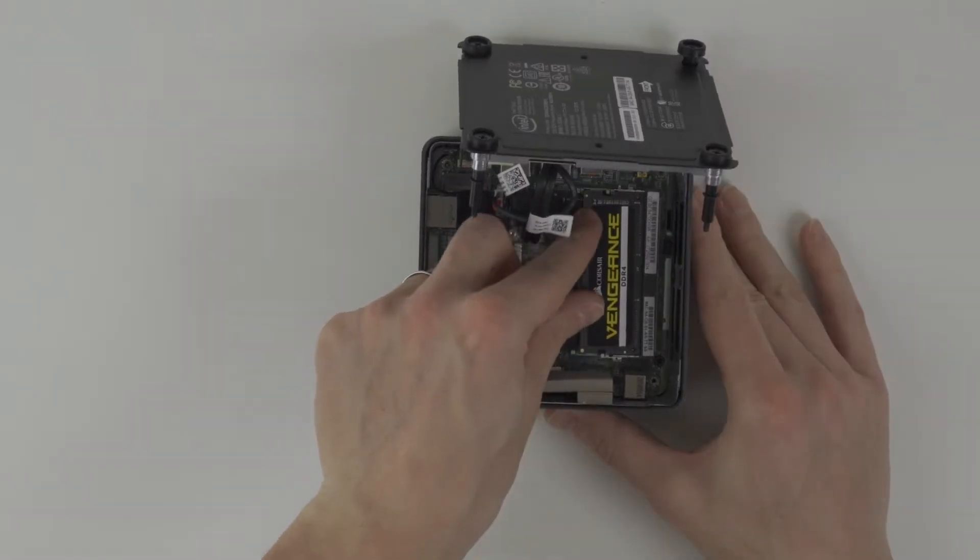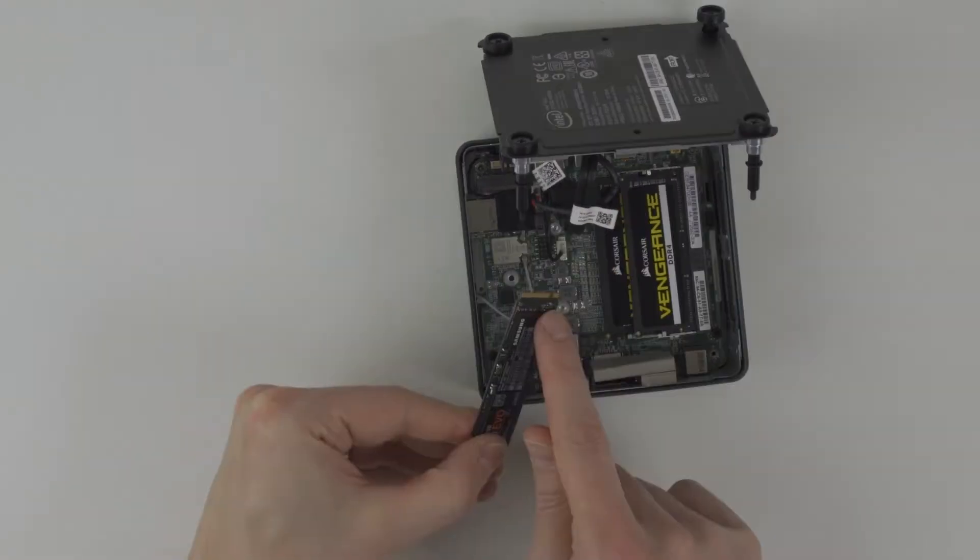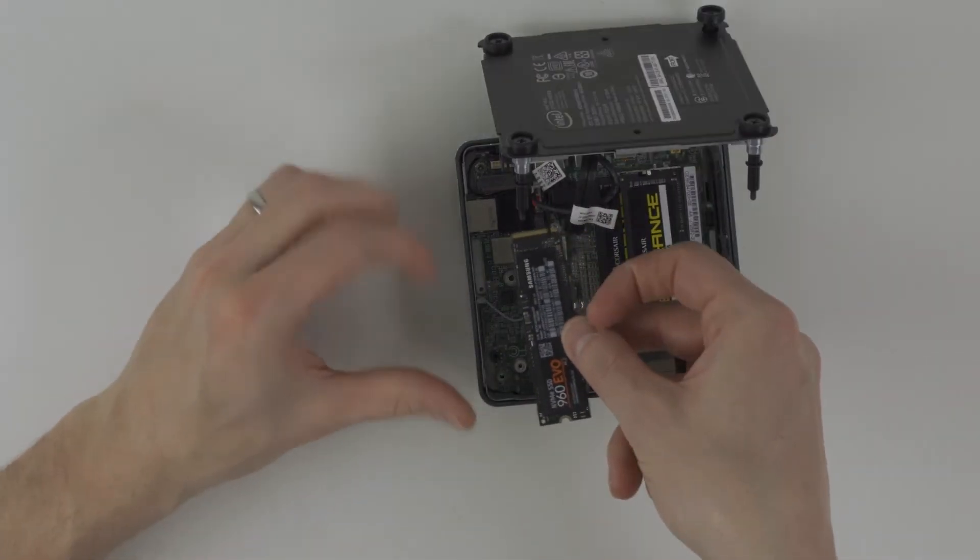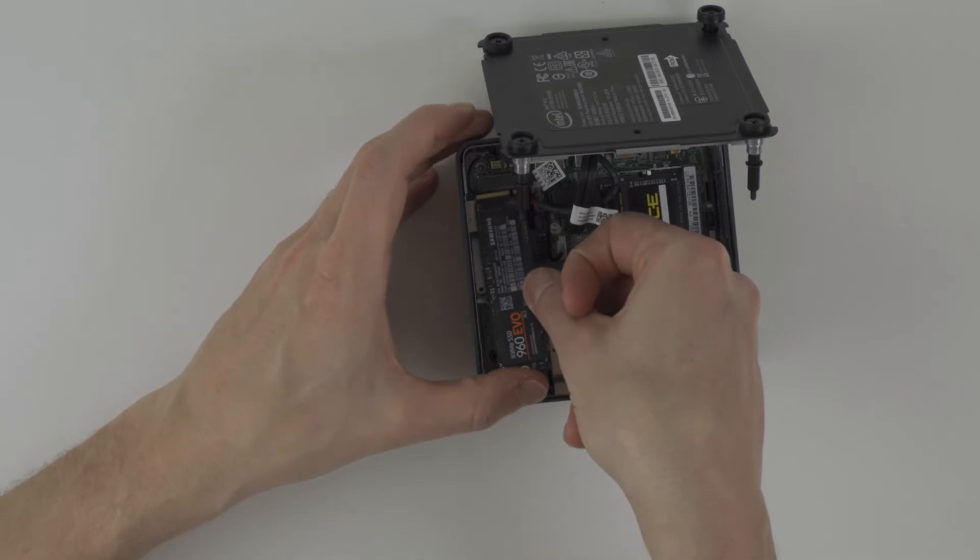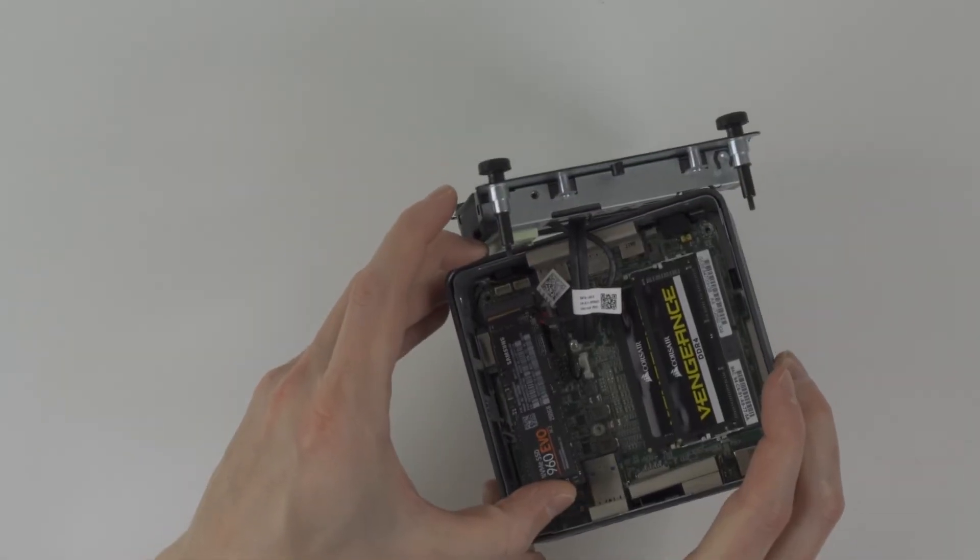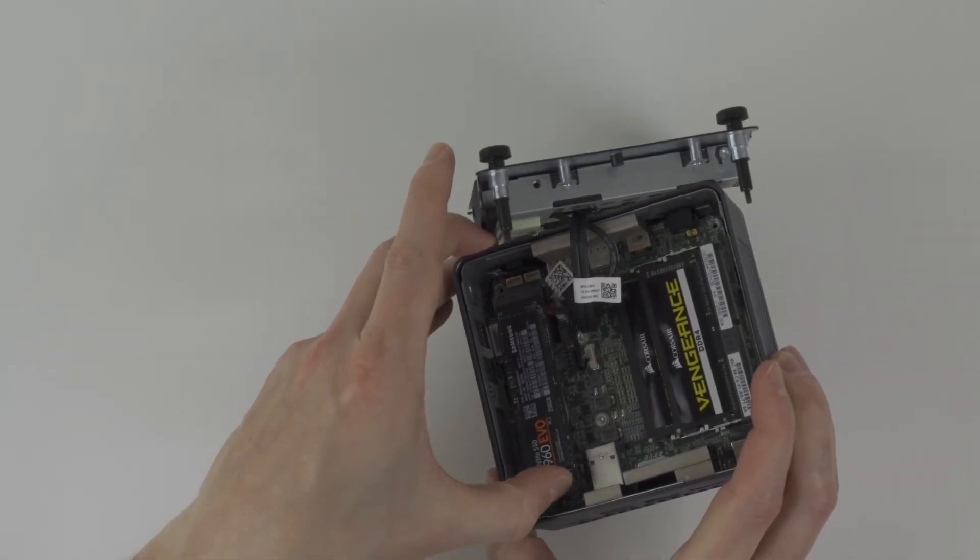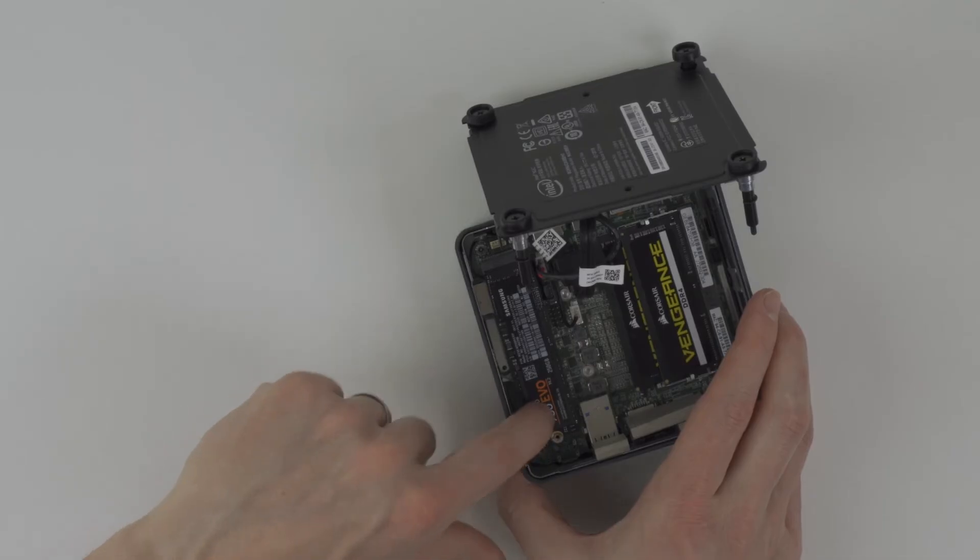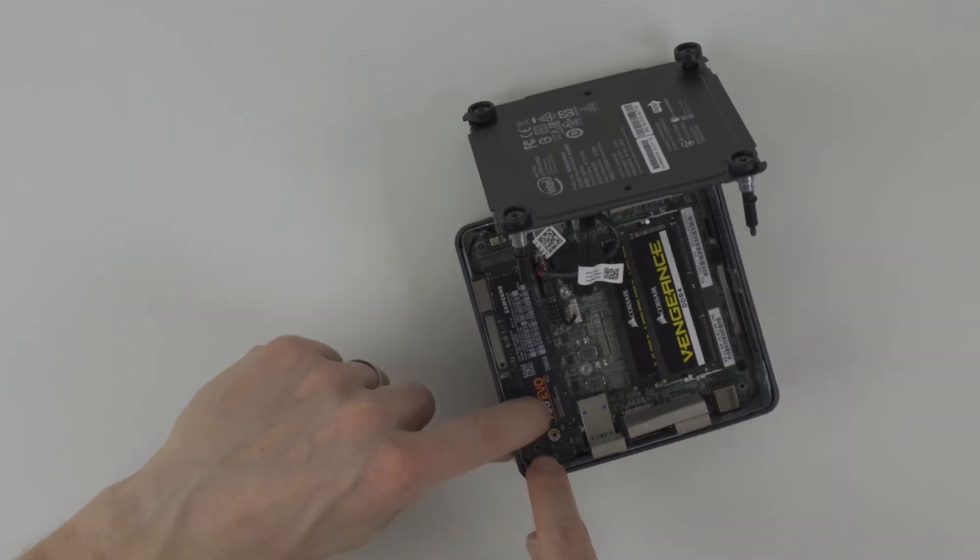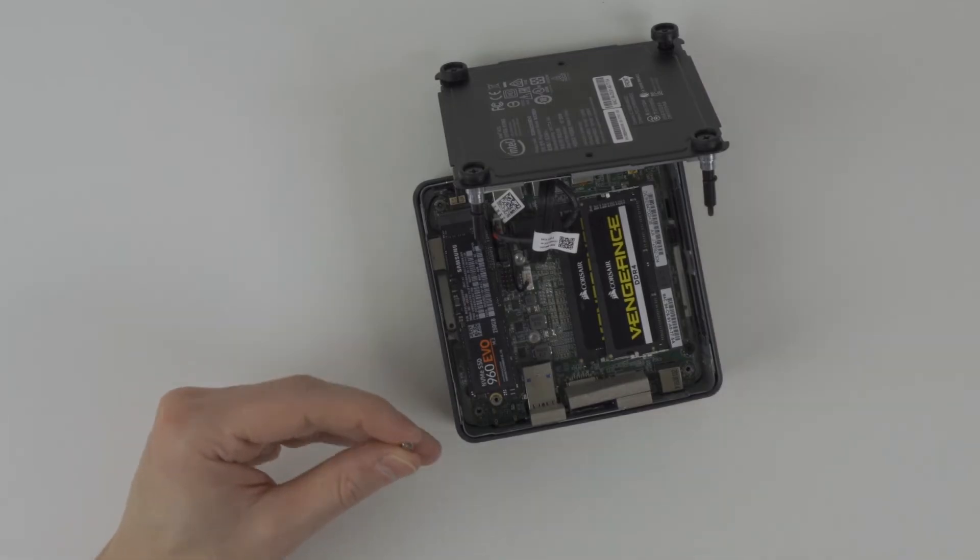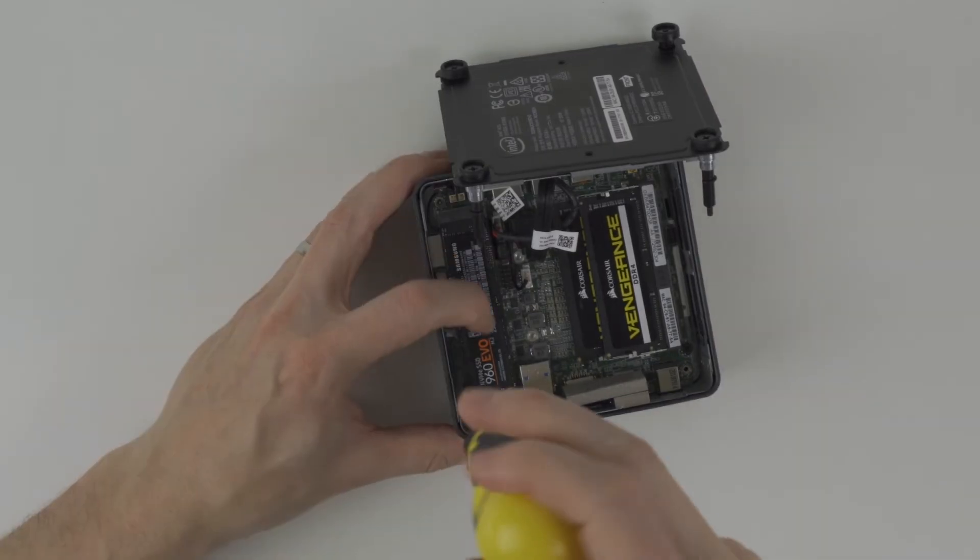Repeat this for the second stick. If your nook has a M.2 slot and you have a M.2 SSD, then line up the notches, wiggle gently into place until snug, lay it down to ensure it lines up with the screw and then add the screw until snug.